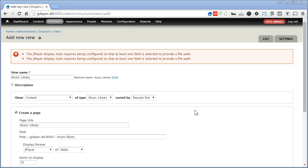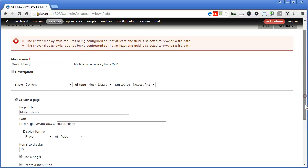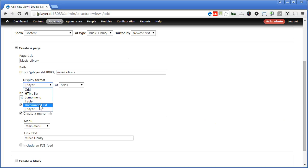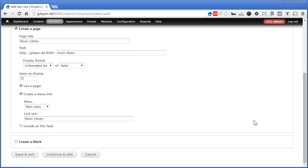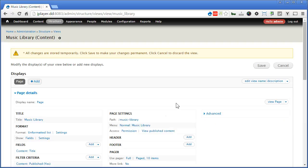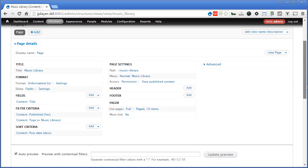So what we can do is, let's scroll down. Switch this display format from JPlayer back to original first, unformatted list. Right? Scroll down and continue. And edit. Now it will let us proceed. Fine.